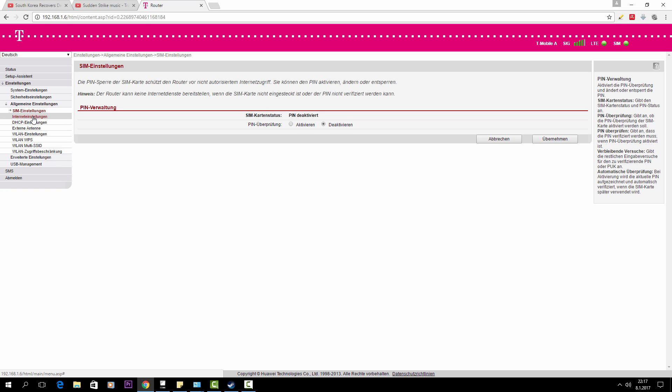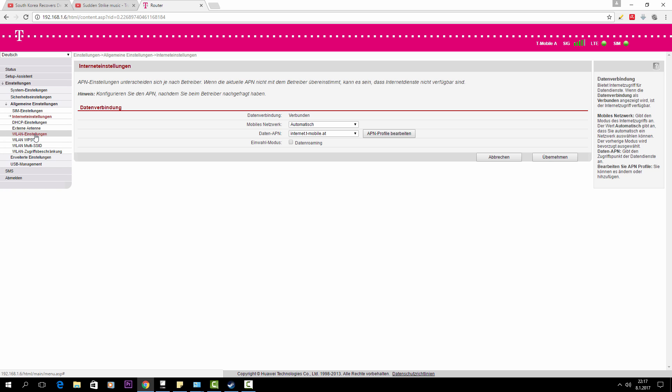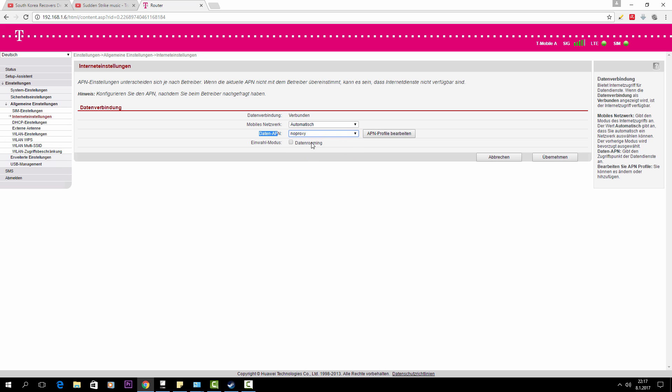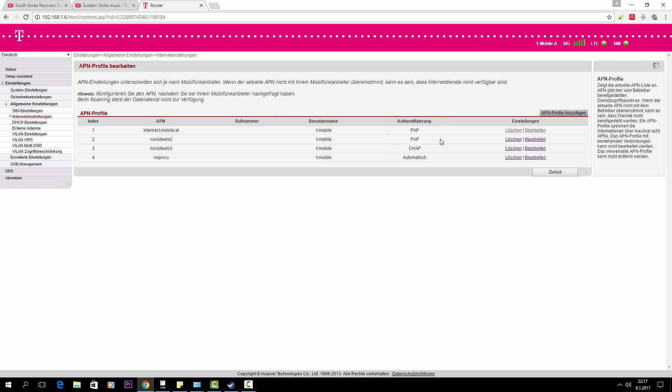And you look for Internet Einstellungen and that's where the problem is. You see here the data APN or APN profile. You have to choose the no proxy and you just take that.